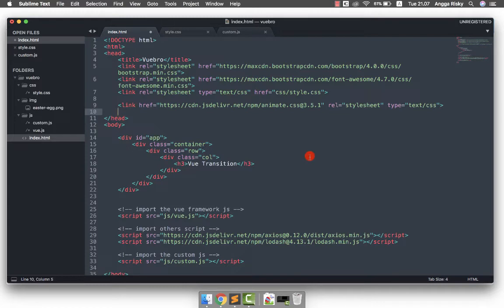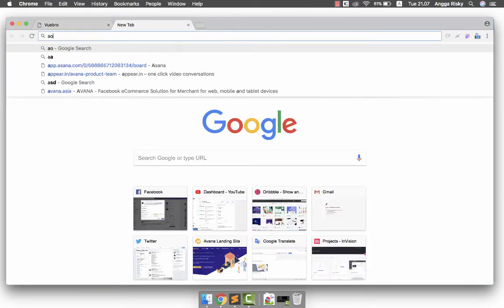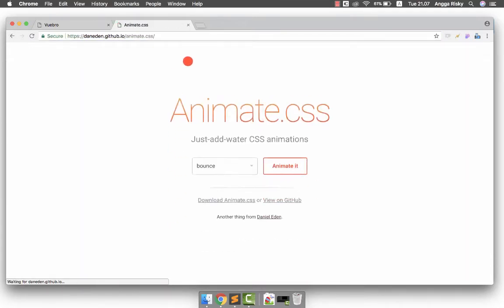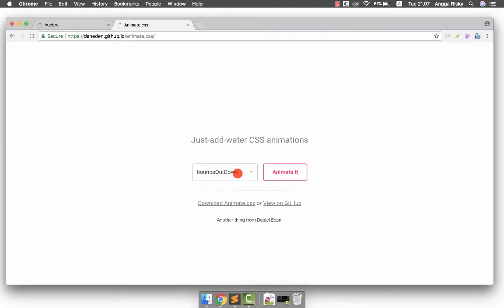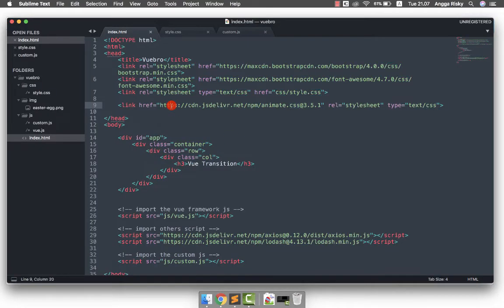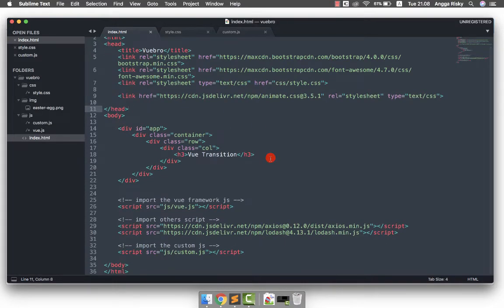To do the transition we can create animations ourselves, or we can also load from a library which is animate.css. In this case I'm going to use animate.css for our animations on this website. There are a lot of animations we can use, so you have to import the animate.css library into your project using the hyperlink from this video.